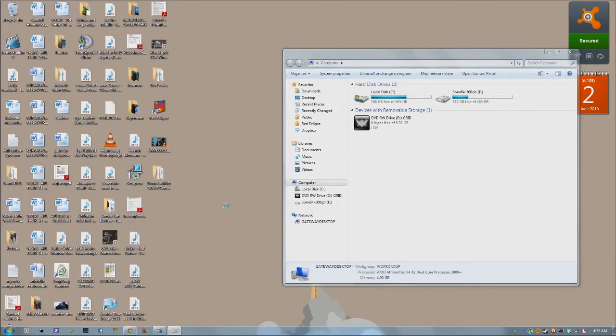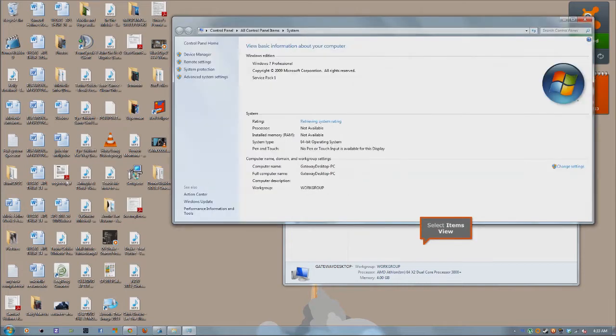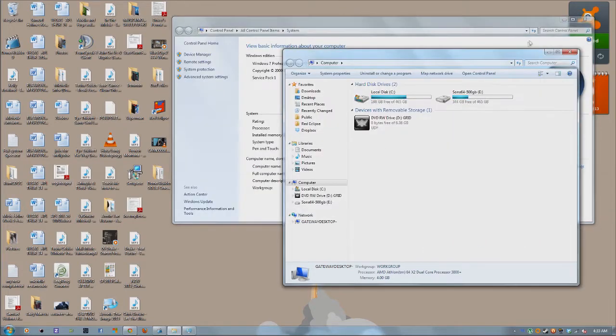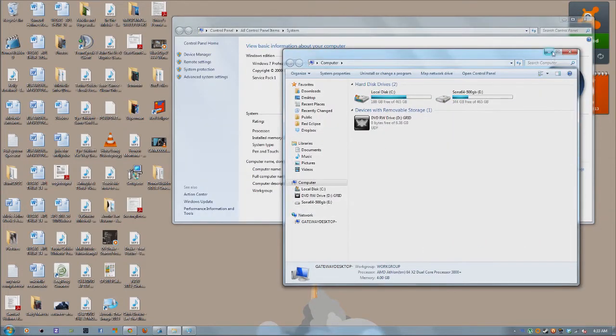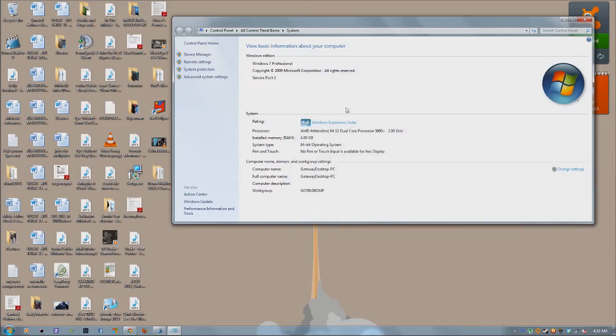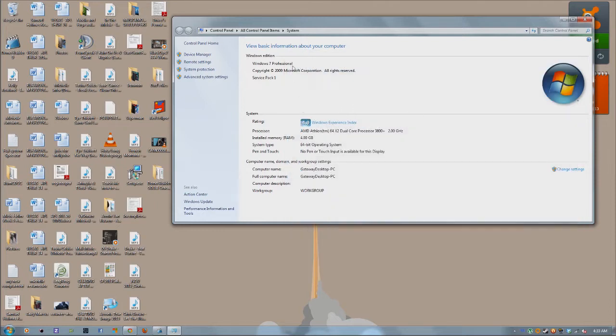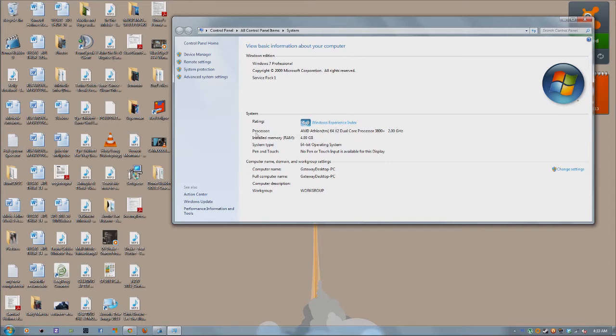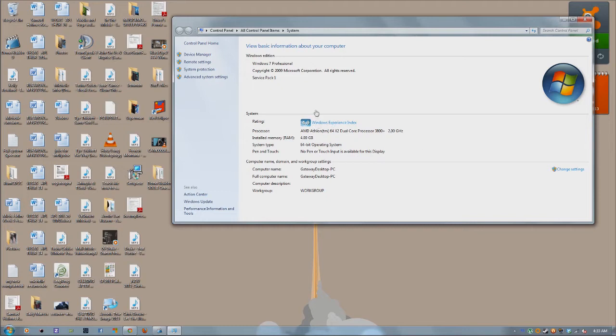So what you're going to want to do here is go to my computer, right click here and click on properties. And as you can see here, it gives you your Windows edition. I have Windows 7 Pro and some specifications about your system. As you can see, there's a processor, the amount of RAM you have and that's pretty much it. You don't really get much from this.